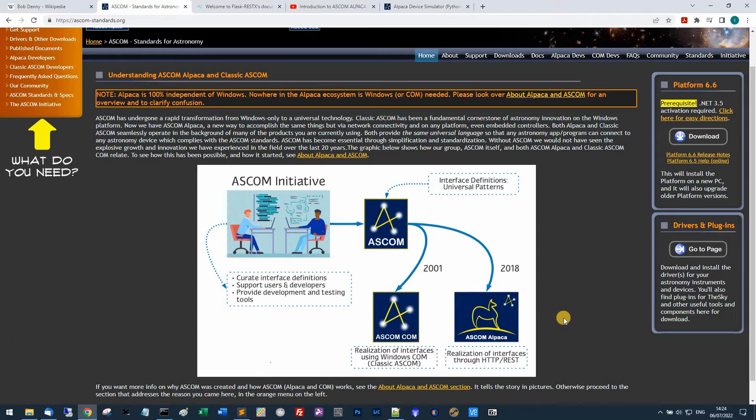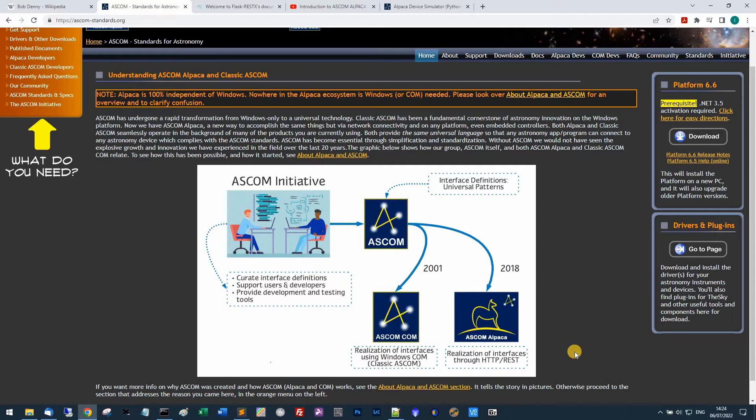The old classic version relies on the Windows operating system, the Windows Common Object Model. But the Alpaca initiative uses a thing called HTTP REST, which is an interface that works across the network or the internet.